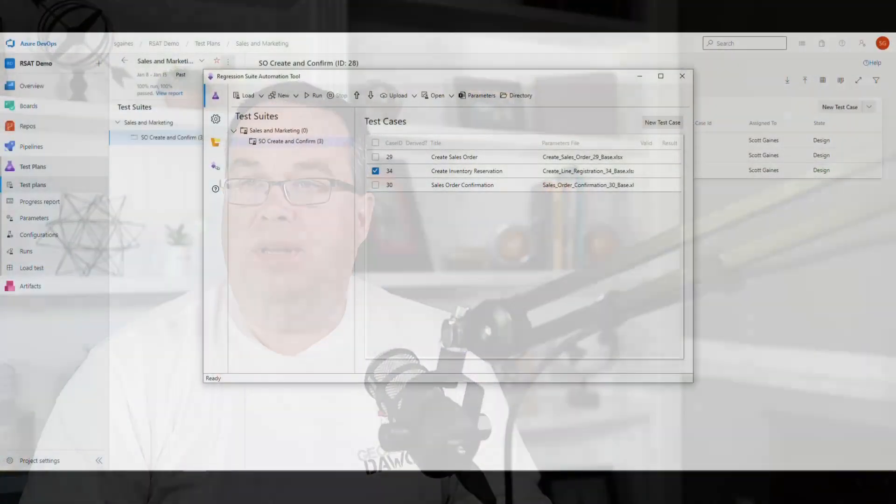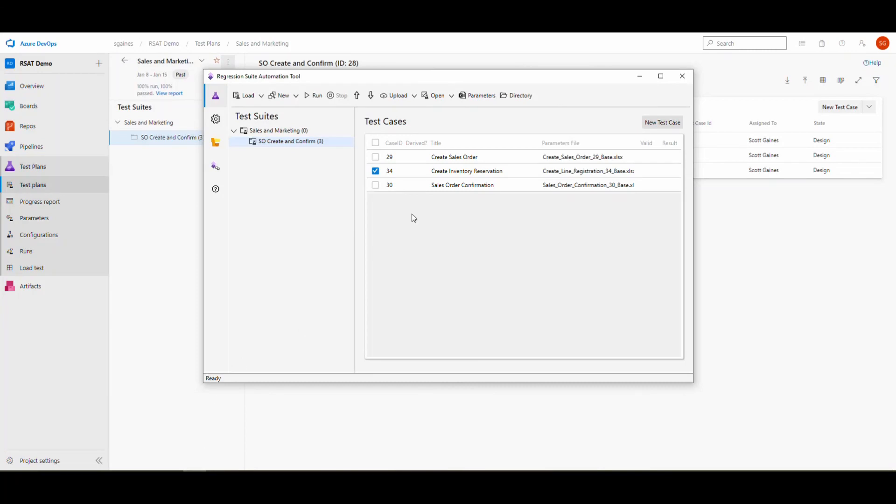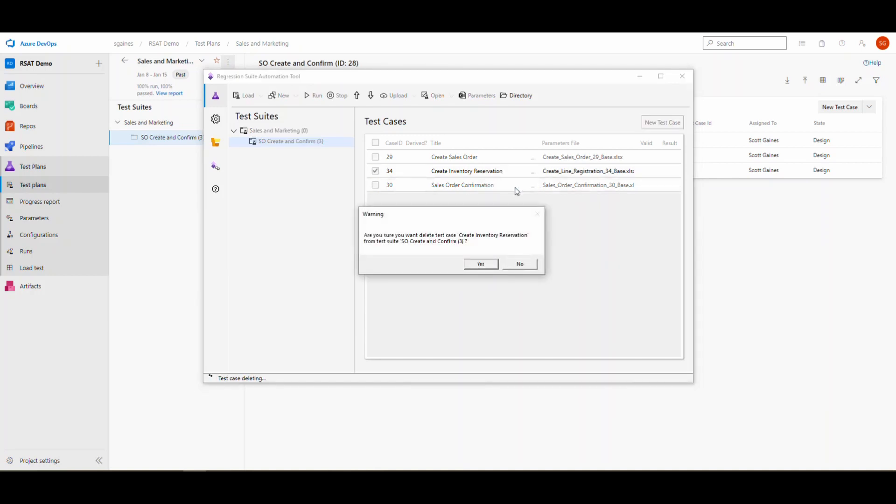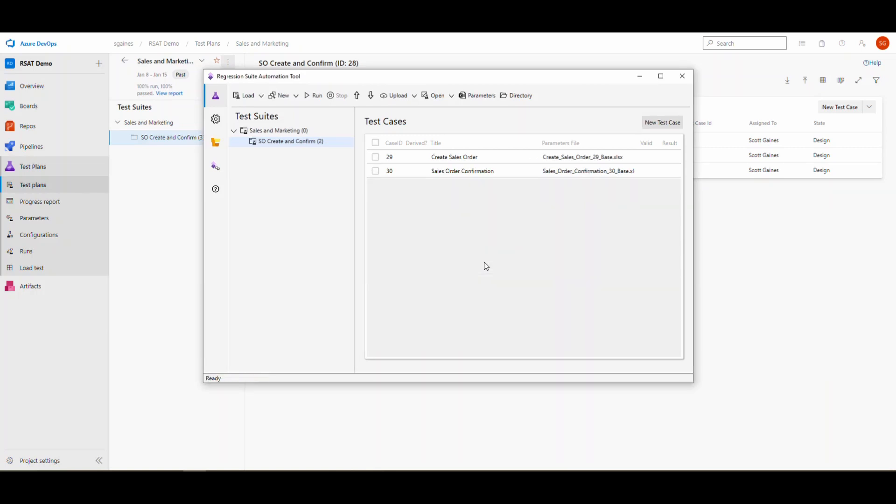The other thing you can do is you can actually delete test cases from Azure DevOps as well through the RSAT tool. Let's take a look at how we do that. If I open back up the regression suite automation tool, here's the test case that we had. We have the little three little ellipses right here. We can go ahead and do the delete test case and it'll ask you, are you sure? Go ahead and say yes. That'll actually delete the test case in Azure DevOps as well as in the RSAT tool. The way that works is it will actually look at other test suites. If the test case is in other test suites, it will just delete the link out of the test suite you're in. If that test case isn't in any other test suite, it's just going to delete the test case permanently, the entire test case. It does mention that and talks about that in the release notes.